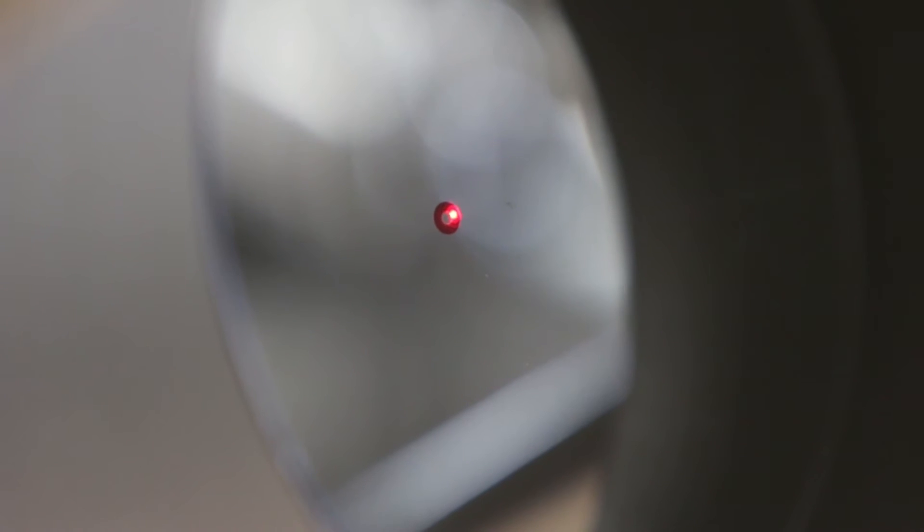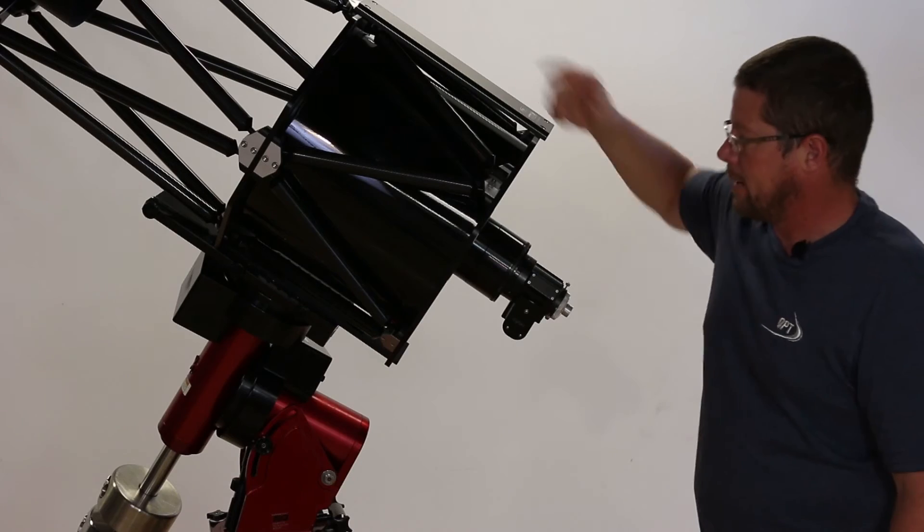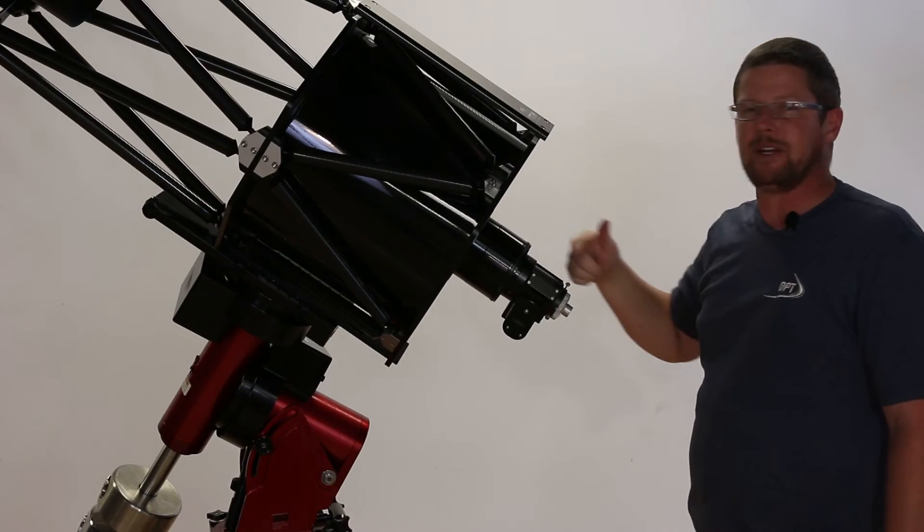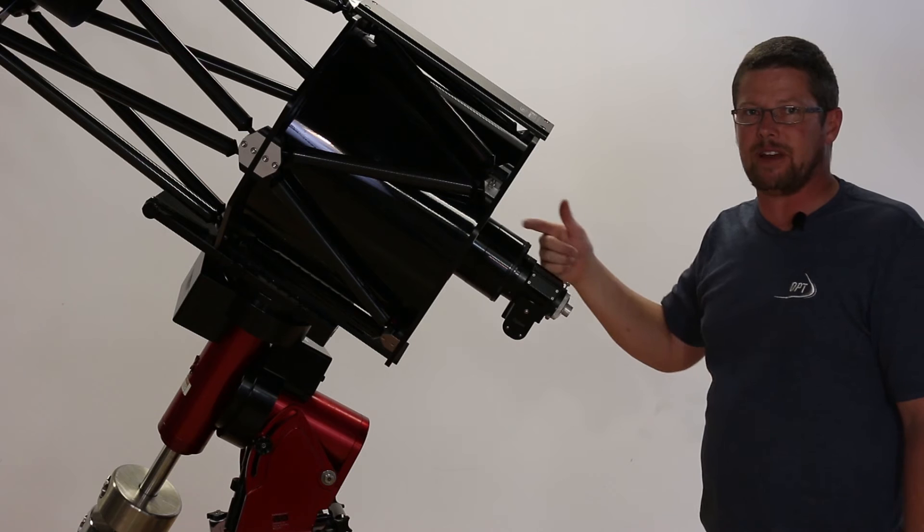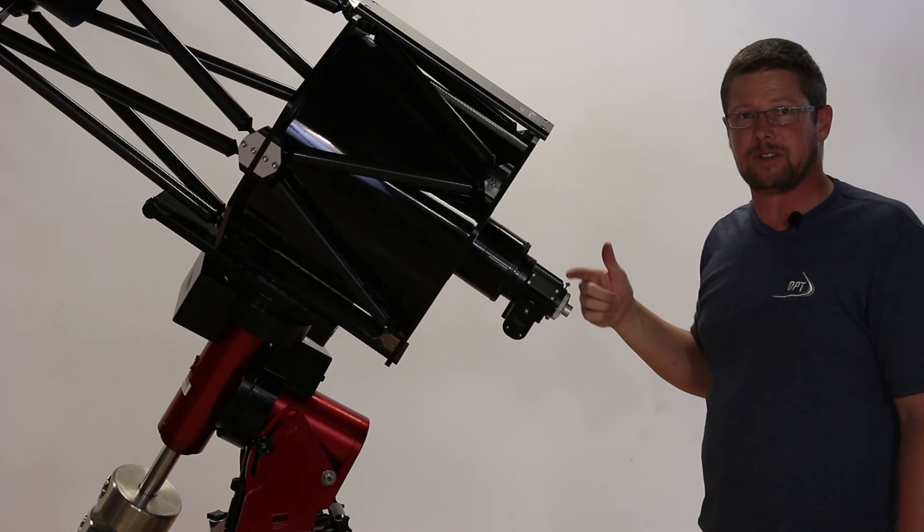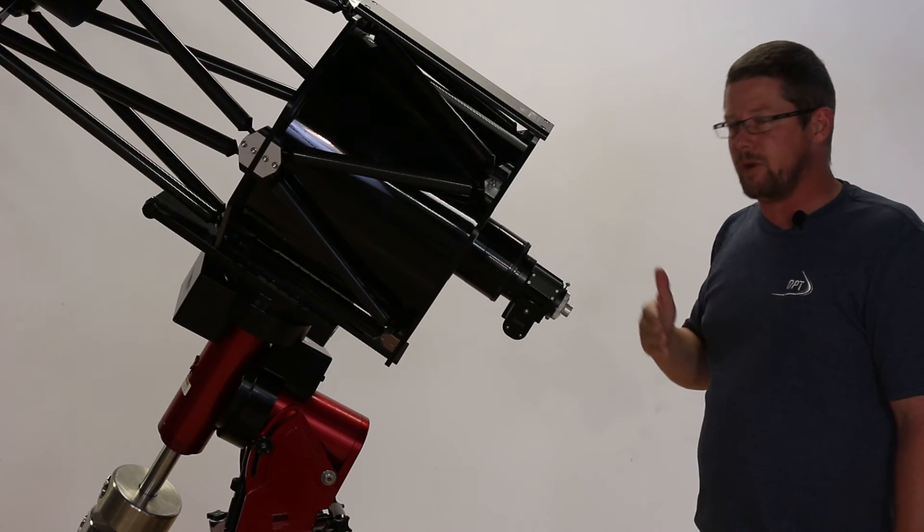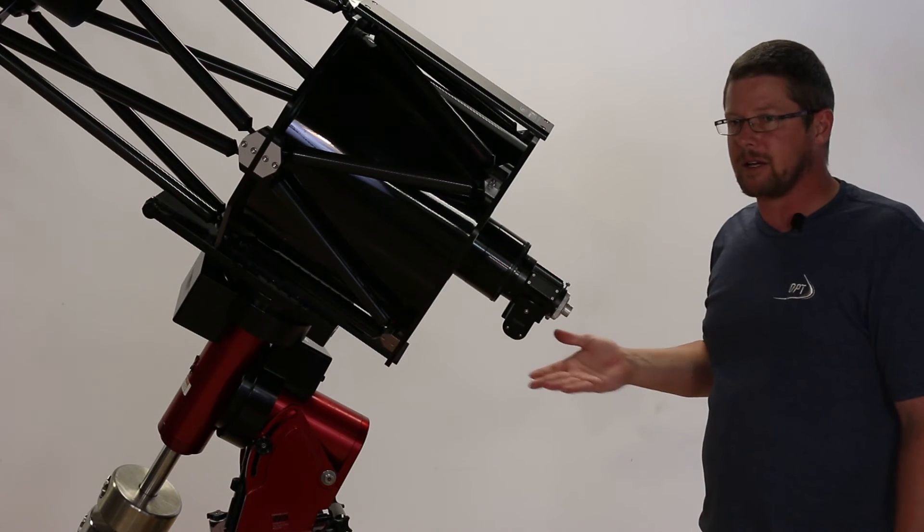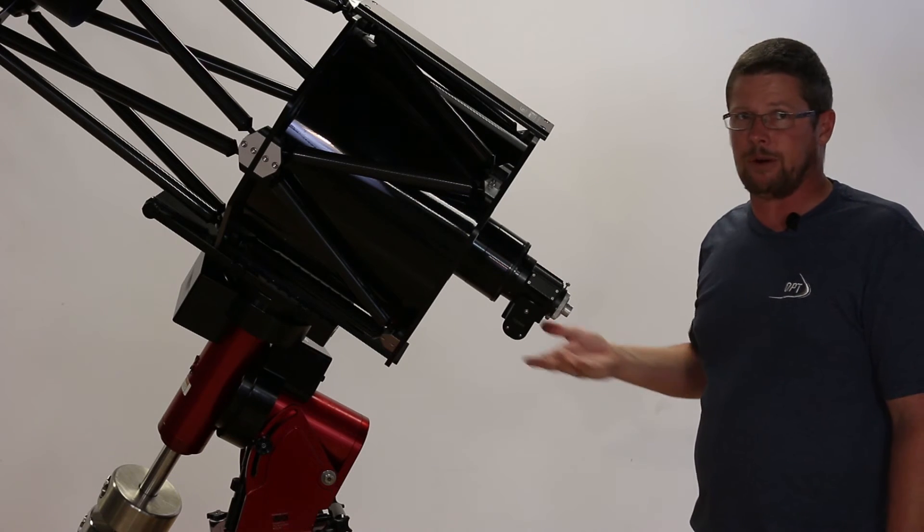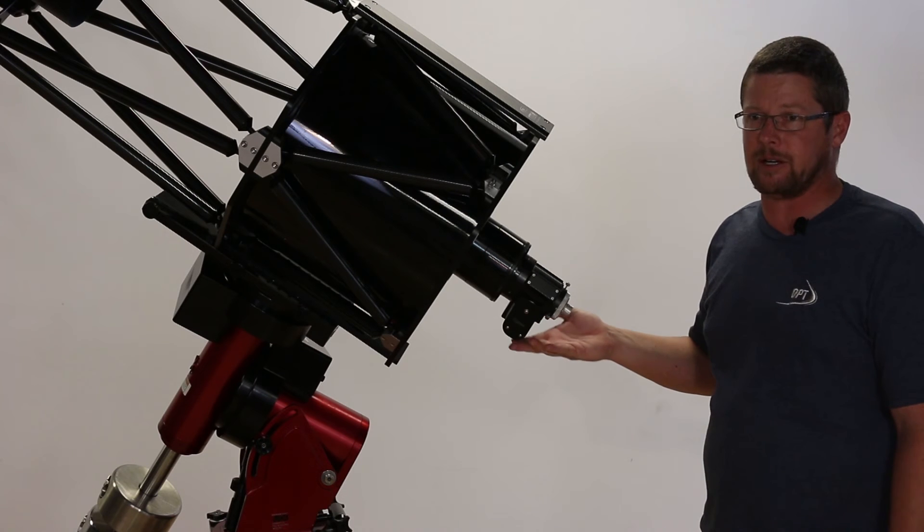What we're really trying to do is line the laser up with the center of the secondary mirror. And because we haven't yet bounced off of any optical surfaces, that's going to be really direct, straightforward, and self-explanatory.